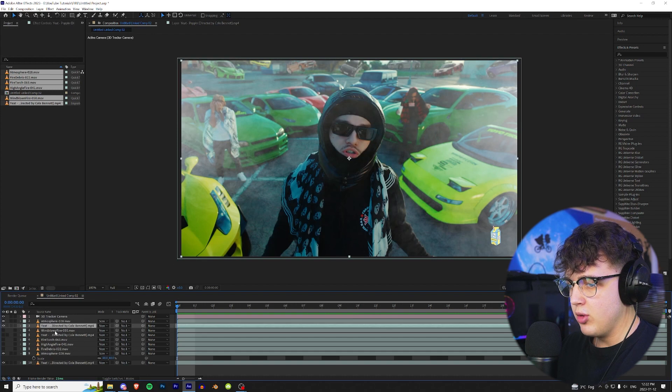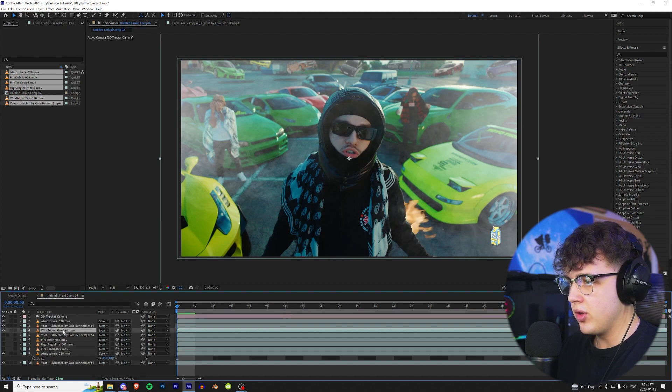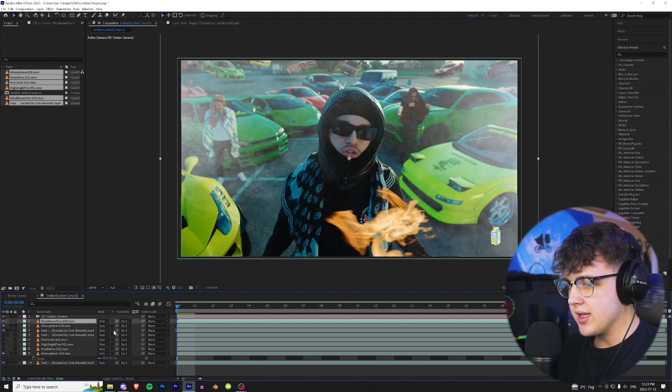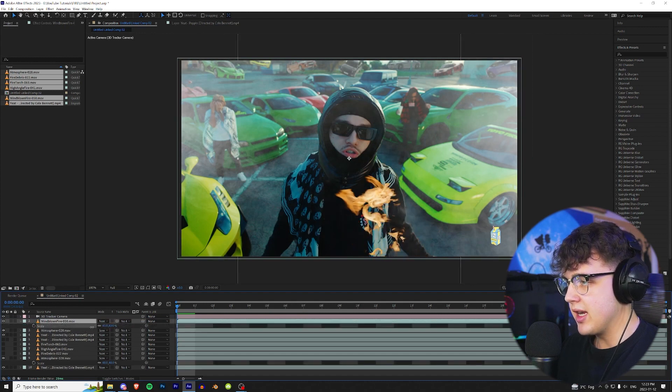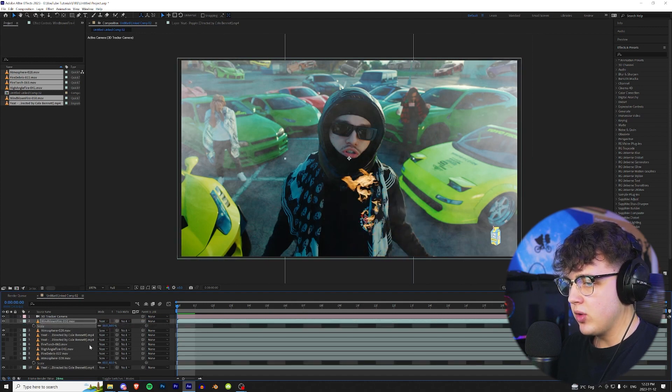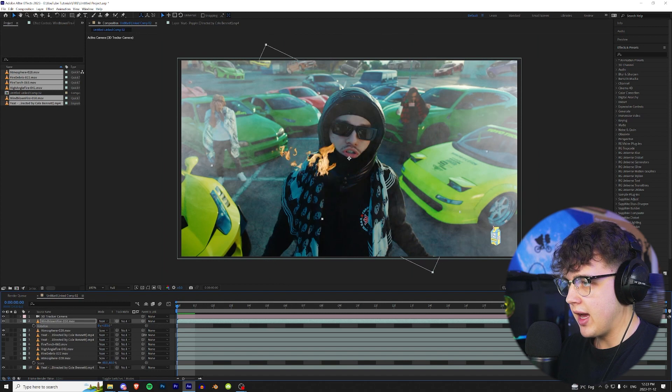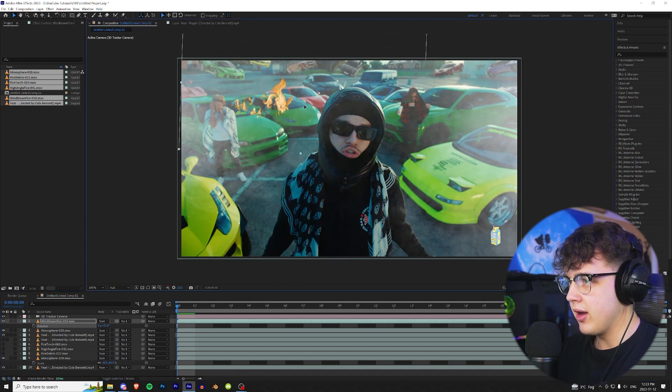Next we're gonna move on to our windblown fire right here. Our first one that we have we're gonna drag it above Mr. Yeet there. Press S to open up scale and for this one I'm gonna press R as well to rotate it and I think this one's gonna look cool somewhere in the background.